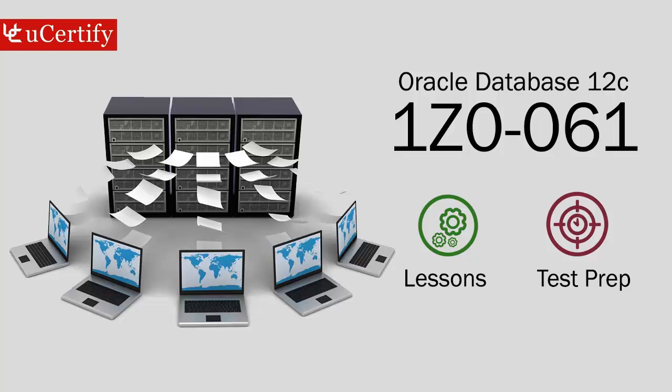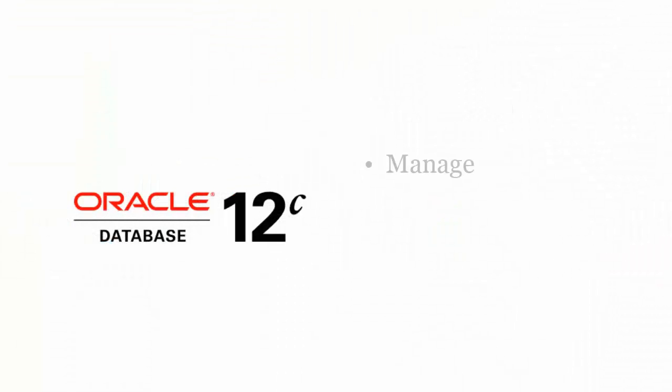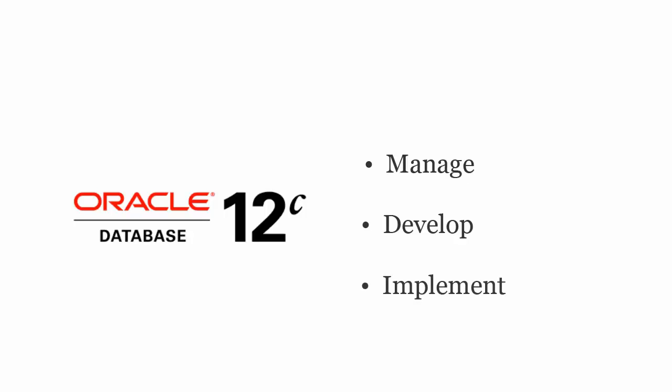Oracle Database 12C SQL Fundamentals exam is designed to certify the competency of database professionals to manage, develop, or implement enterprise-wide databases, middleware, or applications.